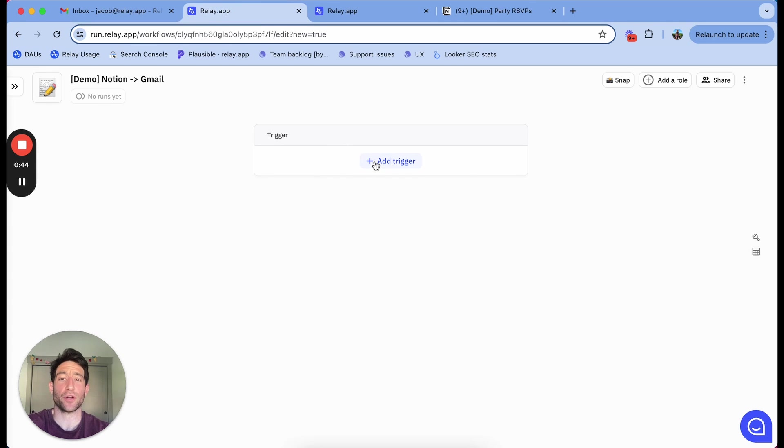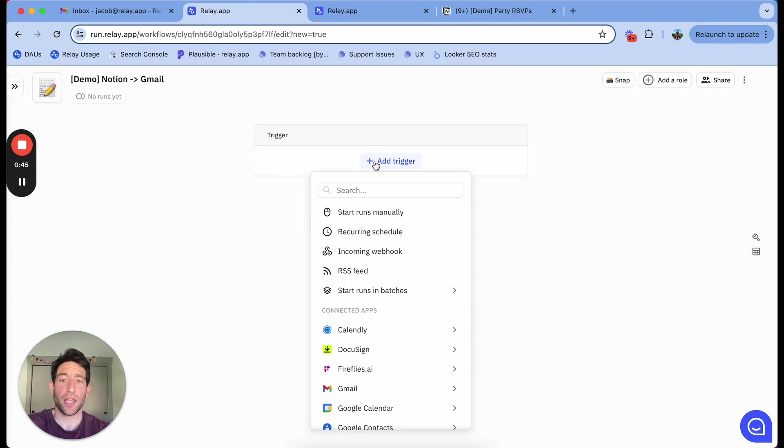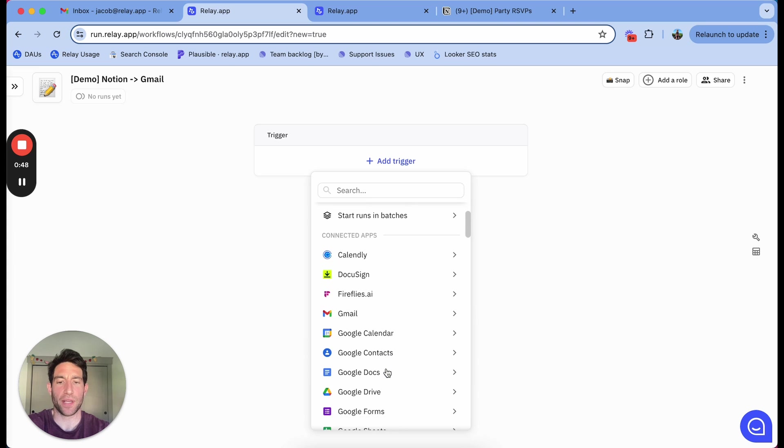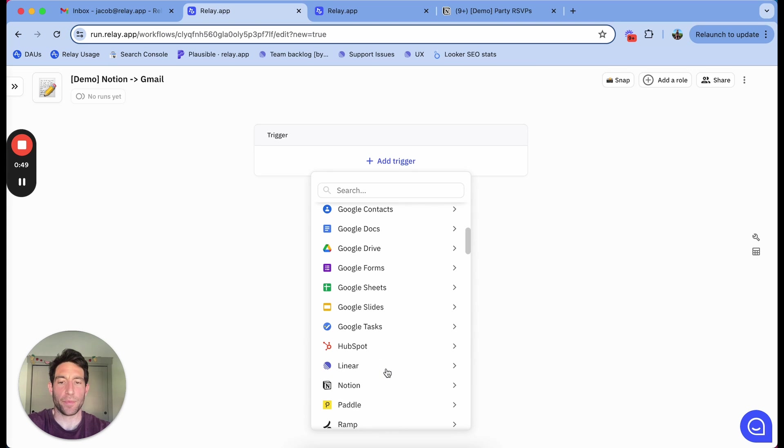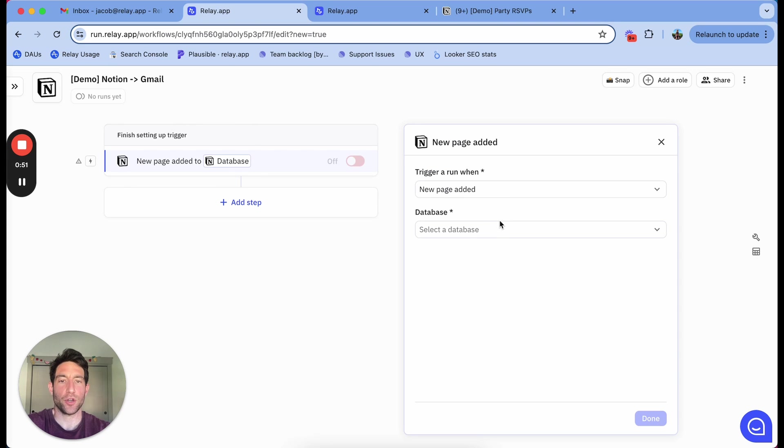First, I'm going to show you how to create a workflow that automatically sends an email each time you add someone to a Notion database. I'm going to start with a Notion trigger, new page added.